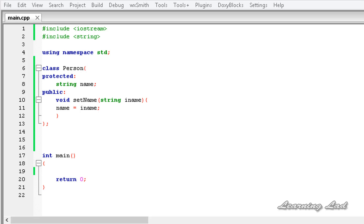Hi, this is Anil and welcome to the video tutorial for the Learning Light on C++ programming. In this tutorial, we are going to learn about private inheritance in C++.